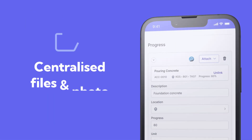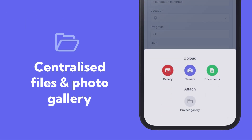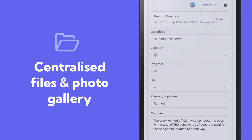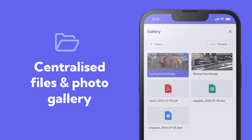Seamlessly access any shared files and photos in a centralized gallery anytime to evidence your reports.